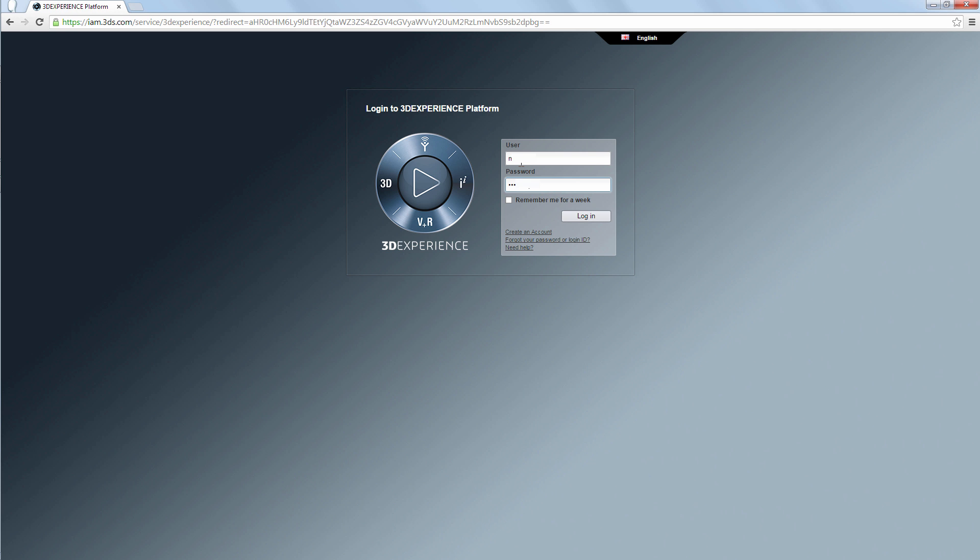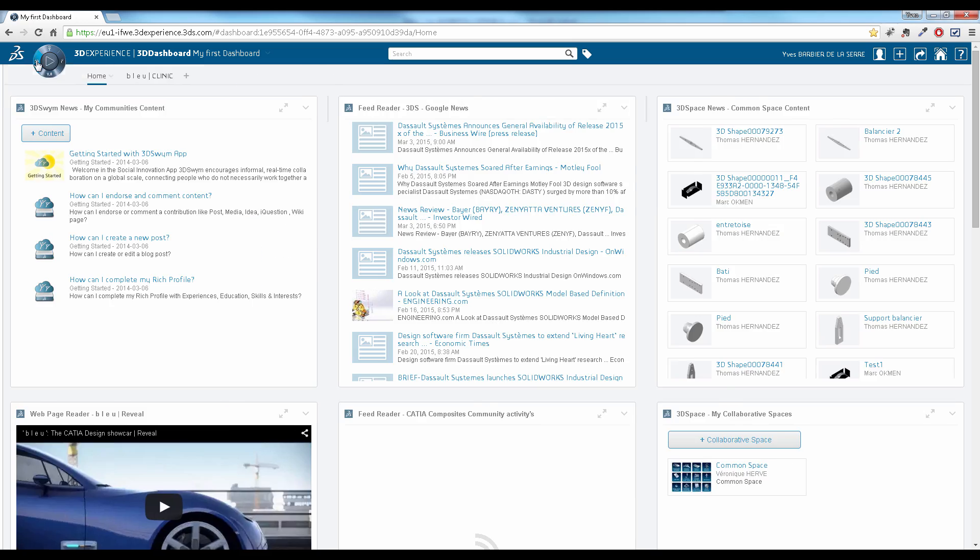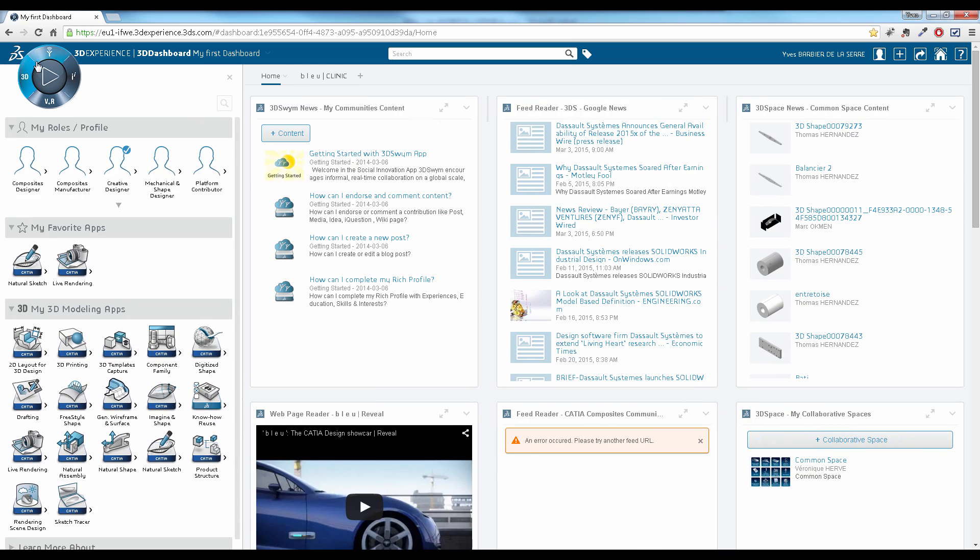Hey, welcome to this new Katia Quick Tips video. Today's question is, how can I make sure the proportions of the car I'm designing are correct?